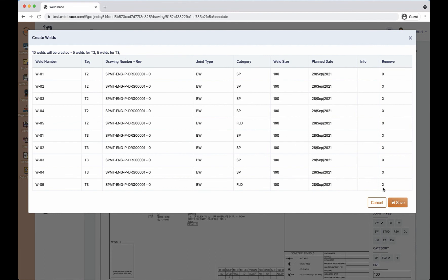I can remove one or more of them if for any reason I don't want a weld to be created.